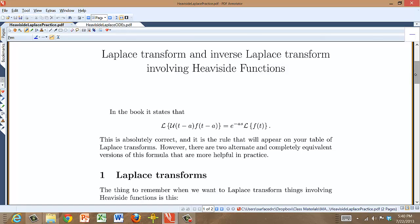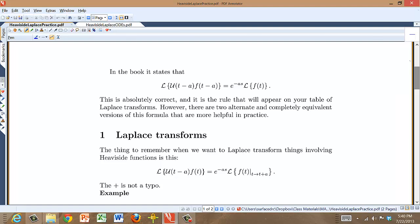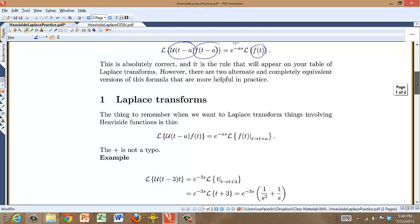In the book they write that the Laplace transform of a shifted version of the Heaviside function times a shifted version of f is just e to the minus a·s times the Laplace transform of an unshifted f. That's entirely correct and very nice, but it's probably not the way you want to remember things. There are two alternate formulations that also appear in the book, so I just want to point this out.